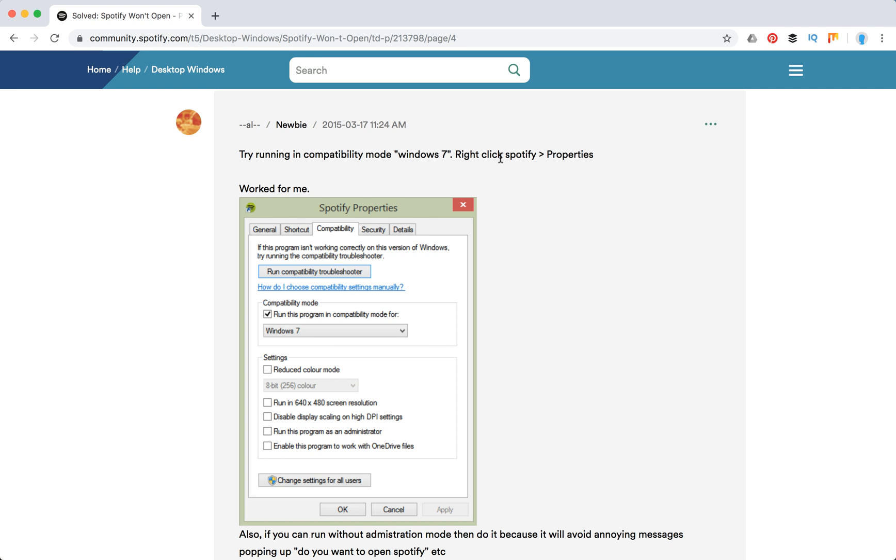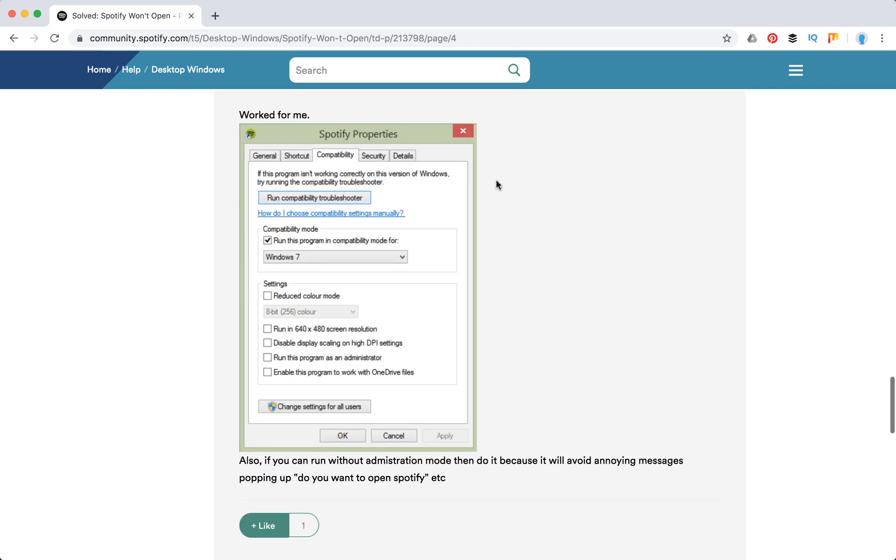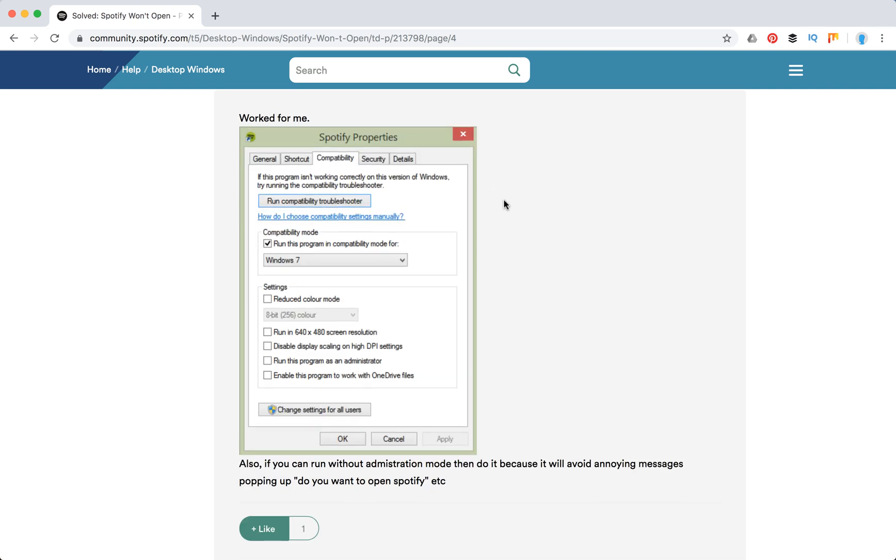You need to right-click Spotify, go to properties, then go to compatibility mode and that's about it.